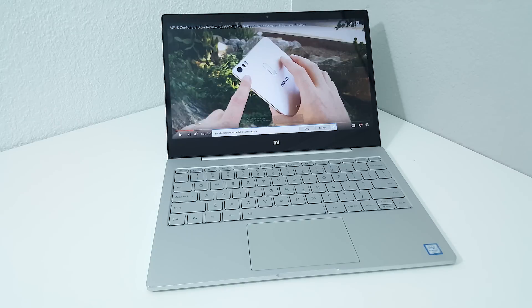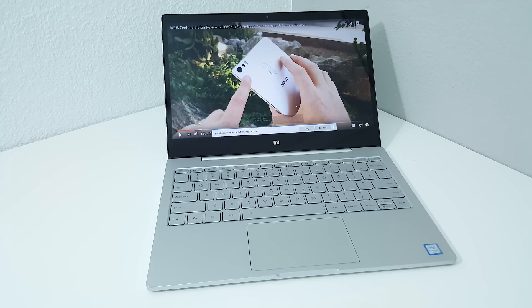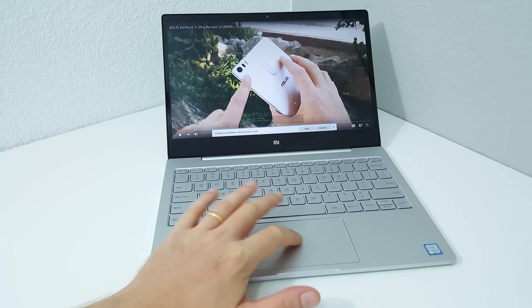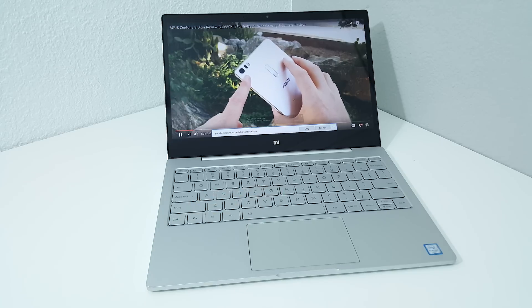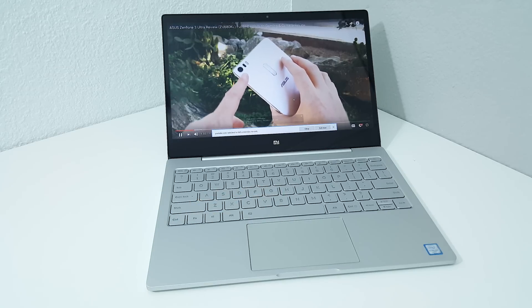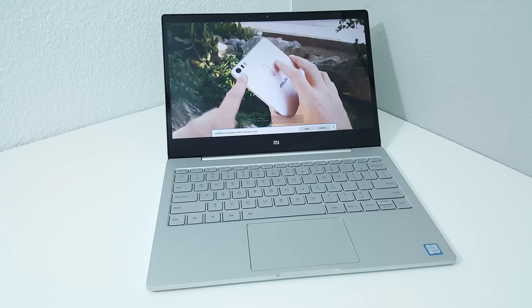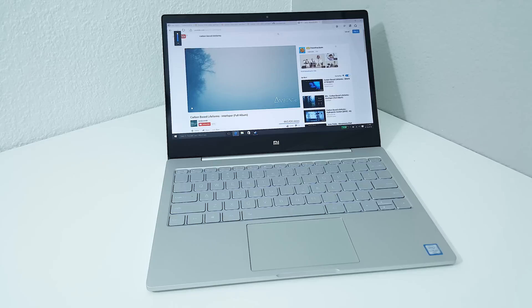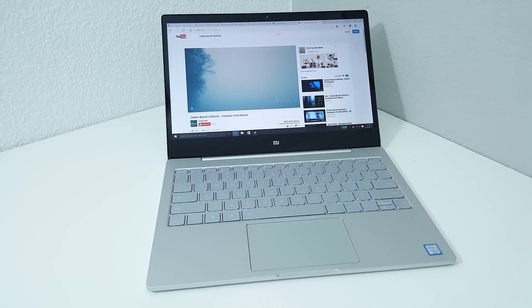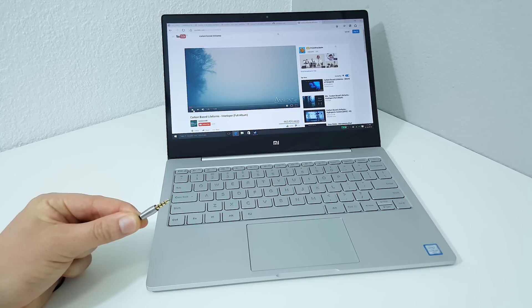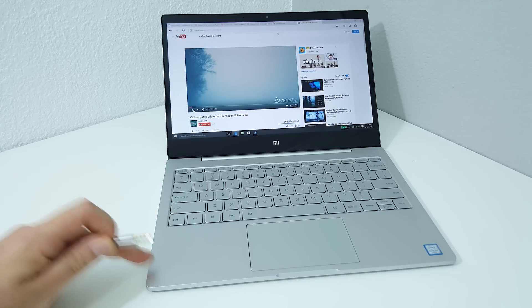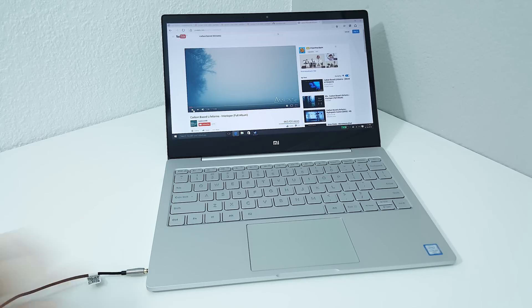The two downward firing speakers, the AKG ones that Xiaomi put in here, sound really good. It offers what I would say one of the better speakers you'll hear on a notebook of this size. Also, the 3.5 millimeter headphone jack sounds really good and offers loud sound.